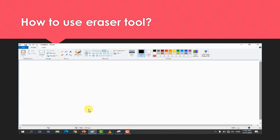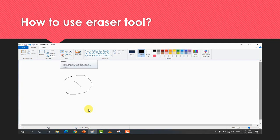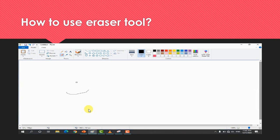How to use the eraser tool: First of all, you have to select the pencil tool and draw something. If you think there is a mistake, then select the eraser. Drag the eraser to the area with the mistake and move it over that part. This will erase the pencil marks, and you can adjust the eraser size as needed.